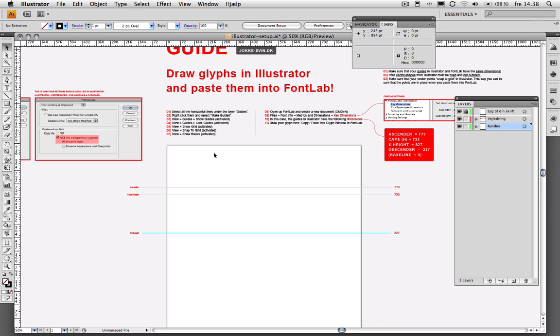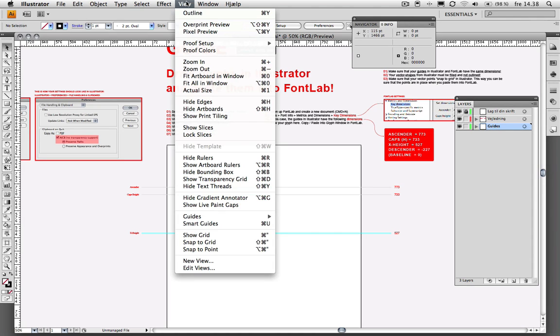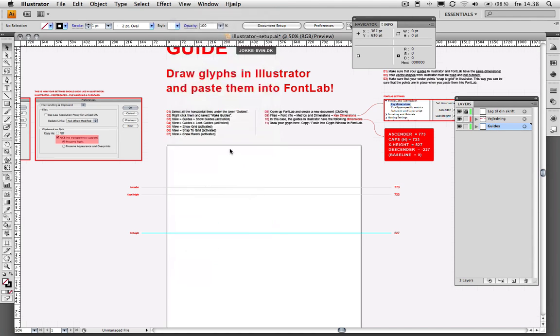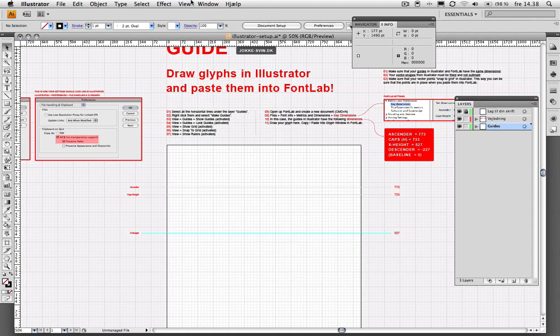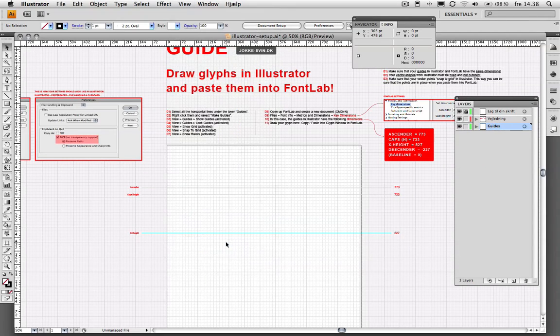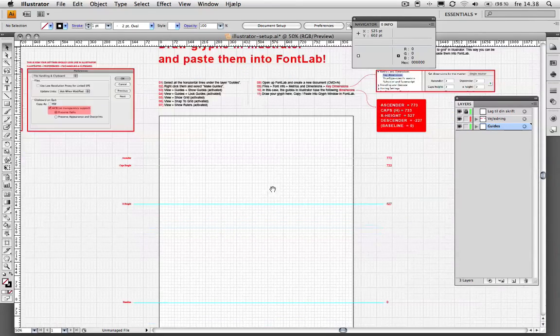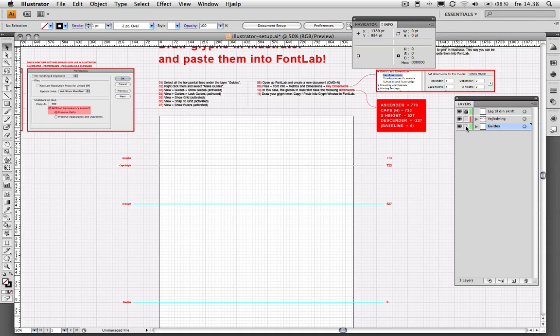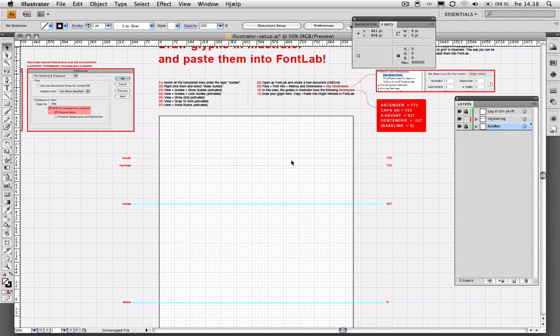Now you want to go up to View, Show Grid, and View, Snap to Grid. Then go ahead and lock your Guides again.